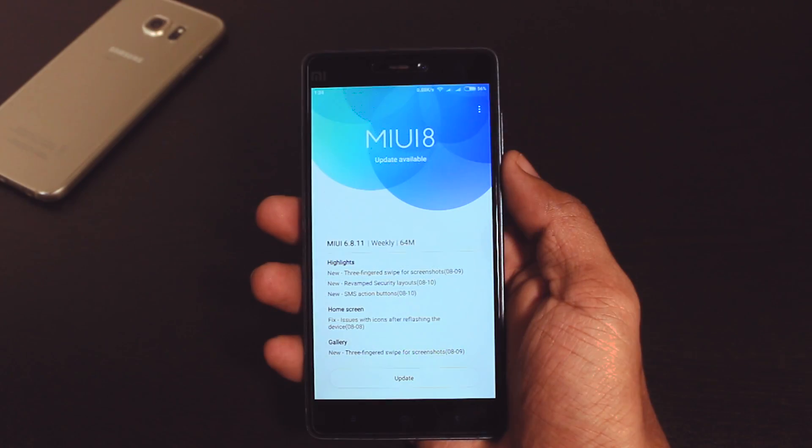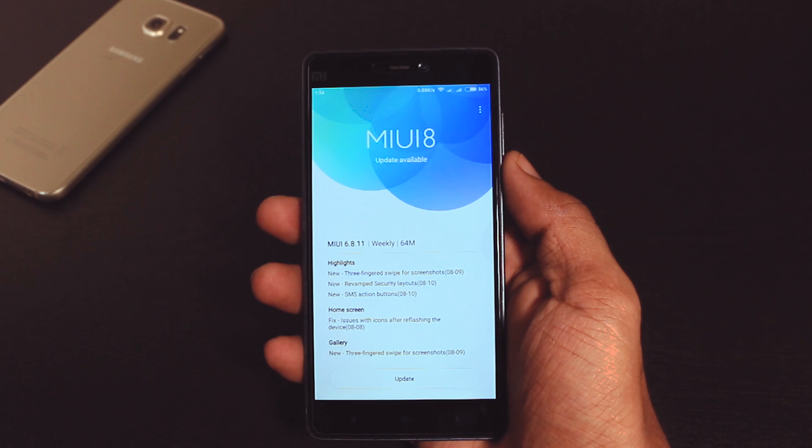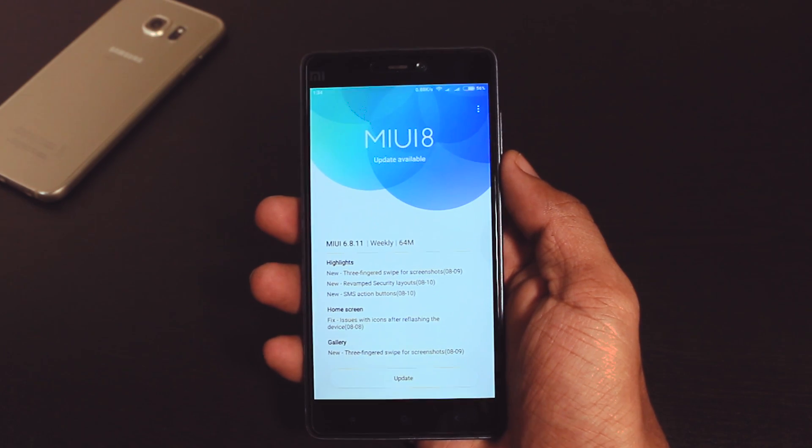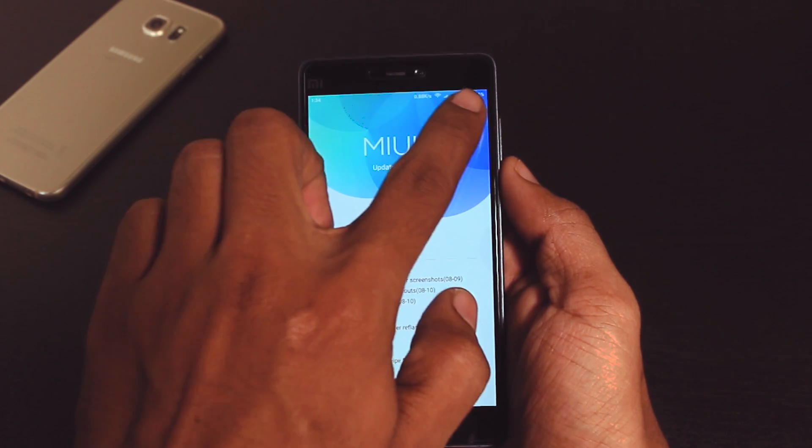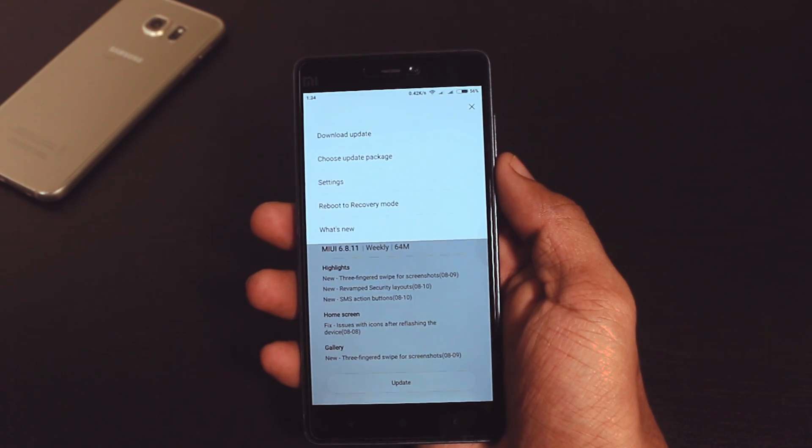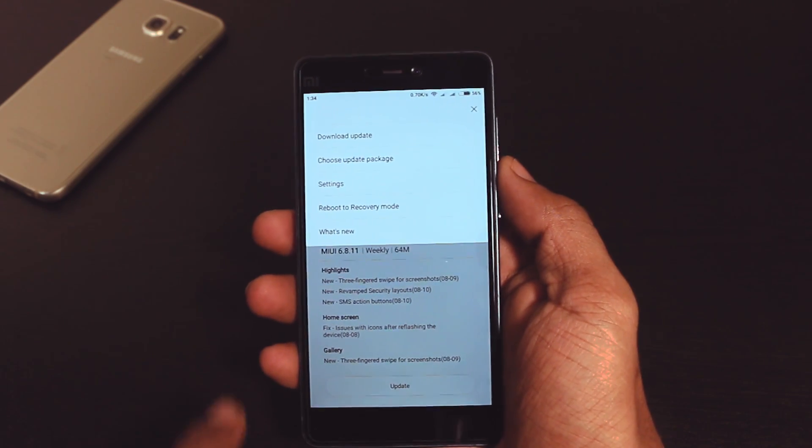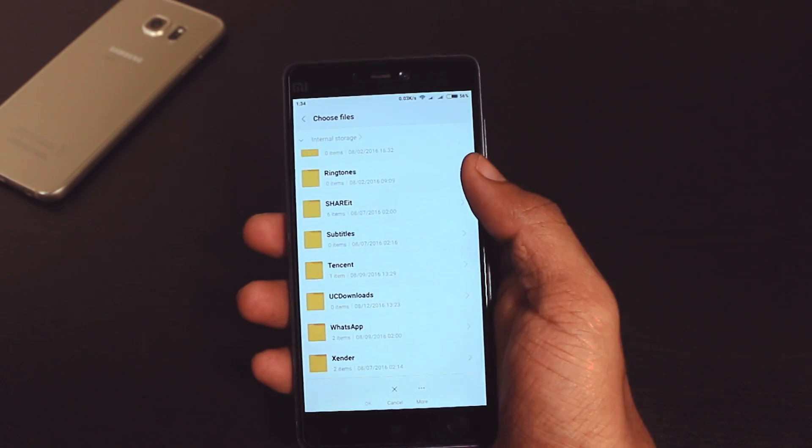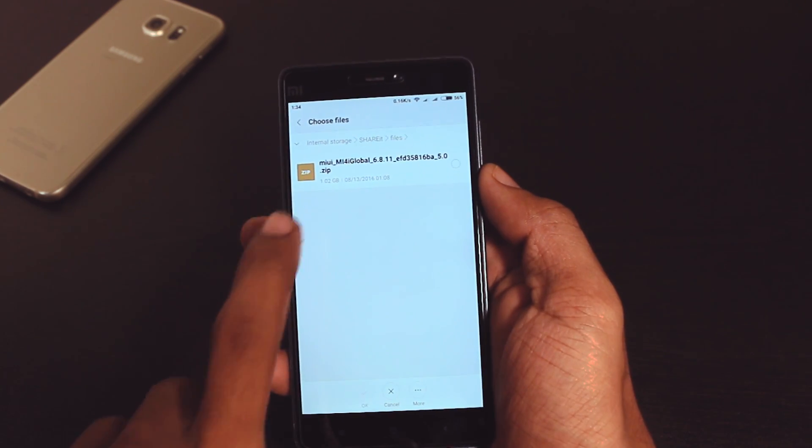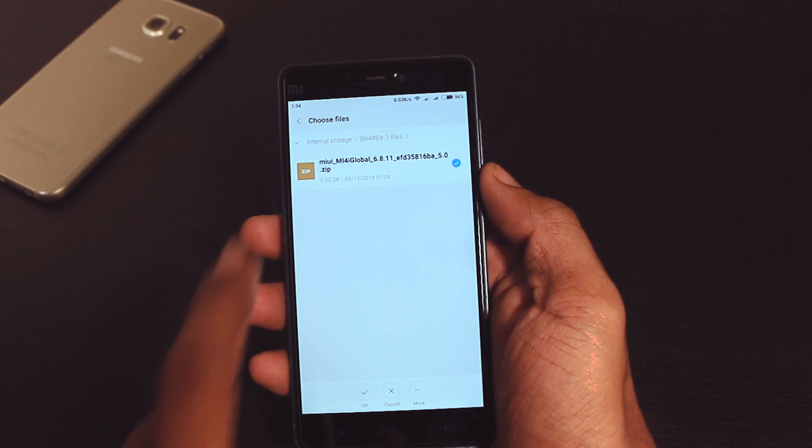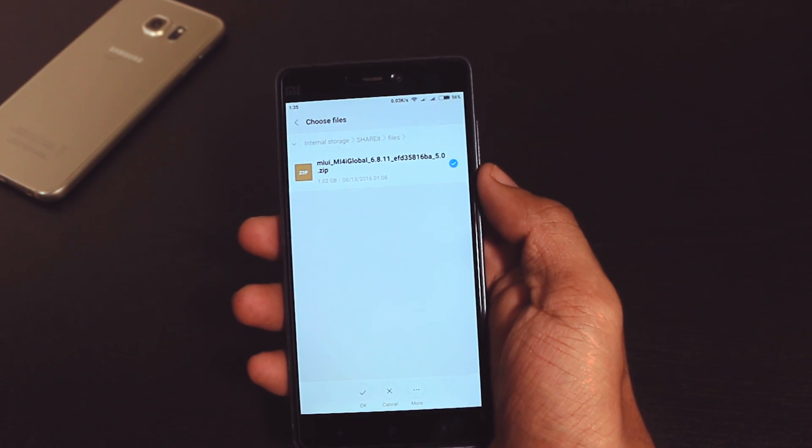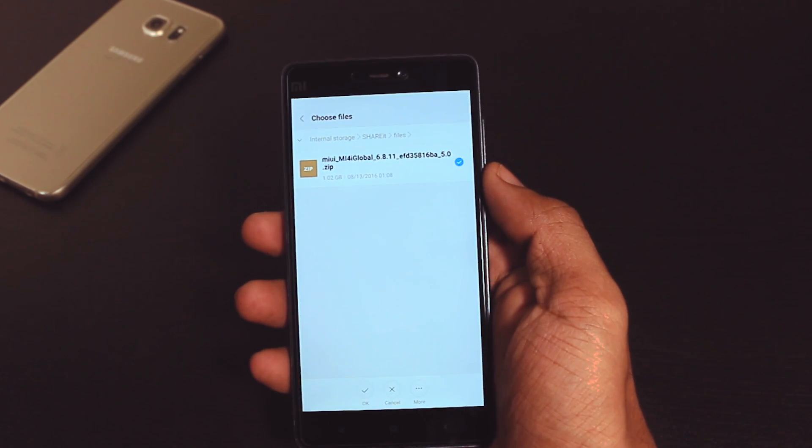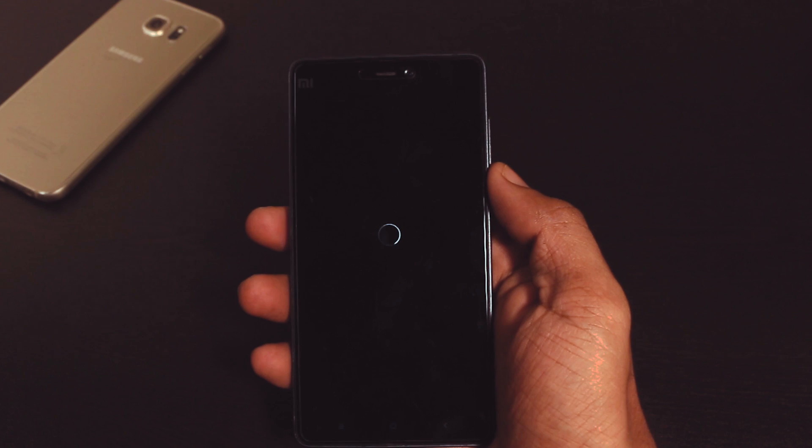Now after downloading the ROM zip file for your particular device go to the updater app and click on these three dots at the top. Here you will find several options but you have to select choose updater package. Now navigate to the ROM zip file which you have downloaded earlier and select it. That's it. Now your device will be turned off and the ROM updating procedure will take place.